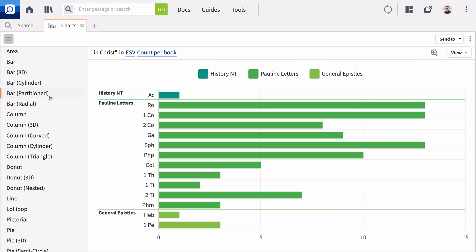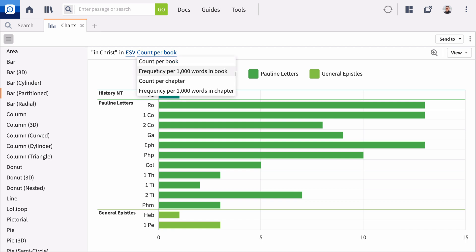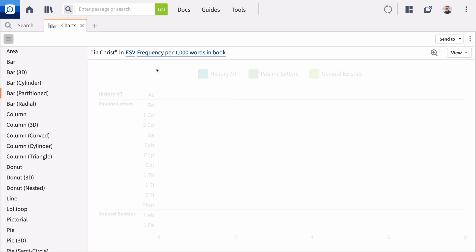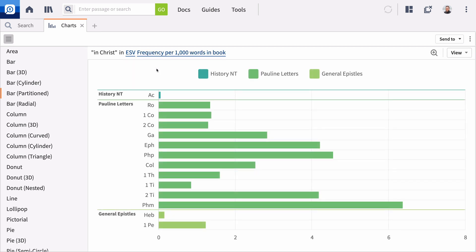For example, it may look like Paul emphasizes the Christian's position in Christ a lot in 1 Corinthians, until you view the data per 1,000 words in each book.